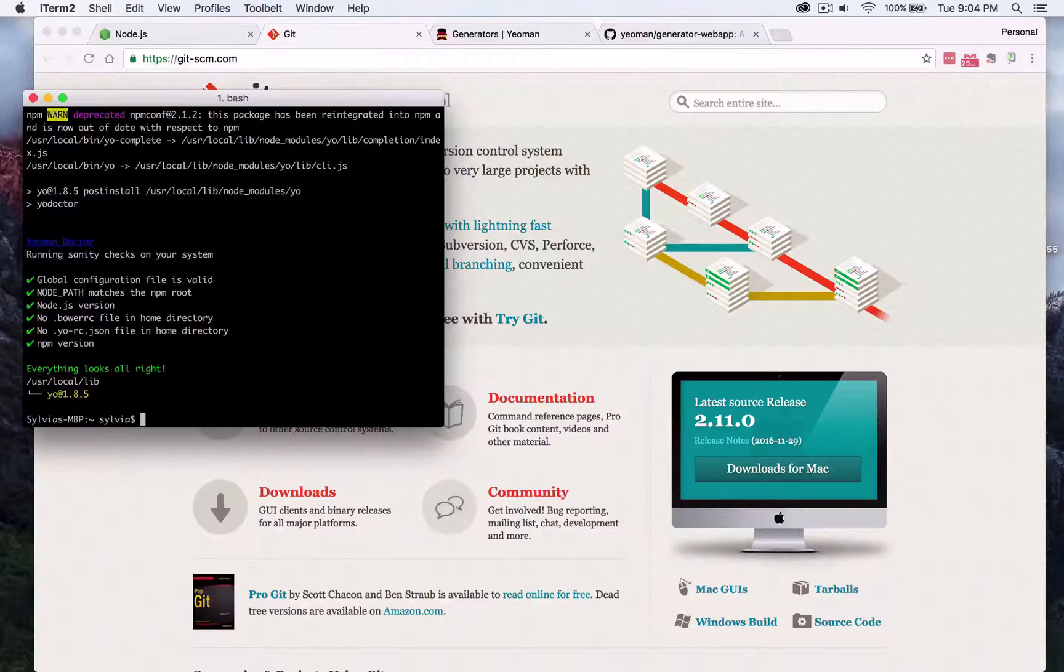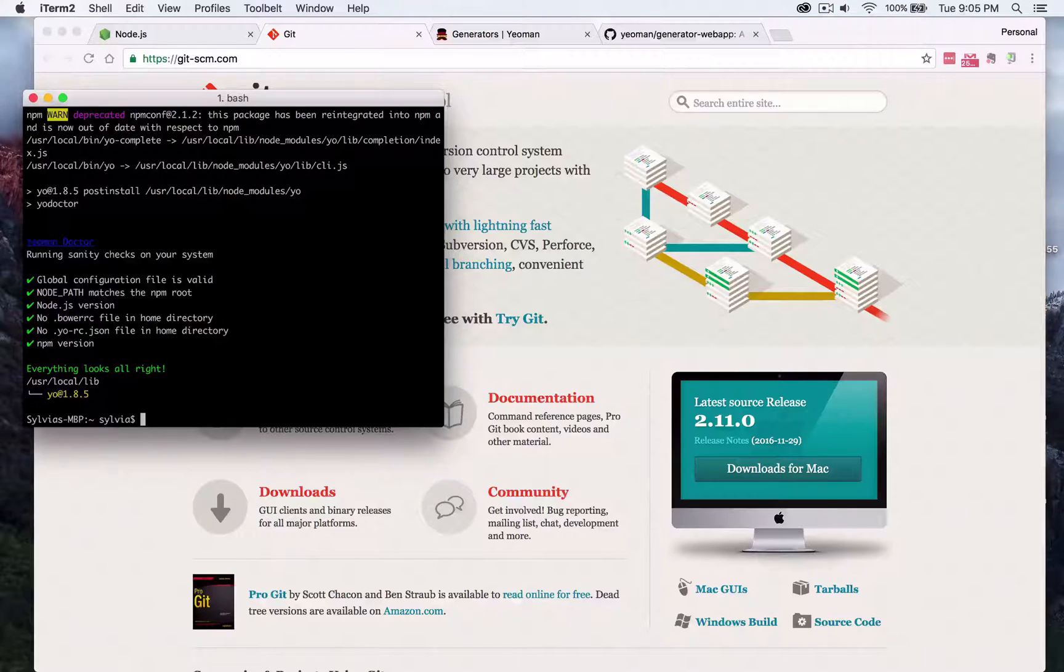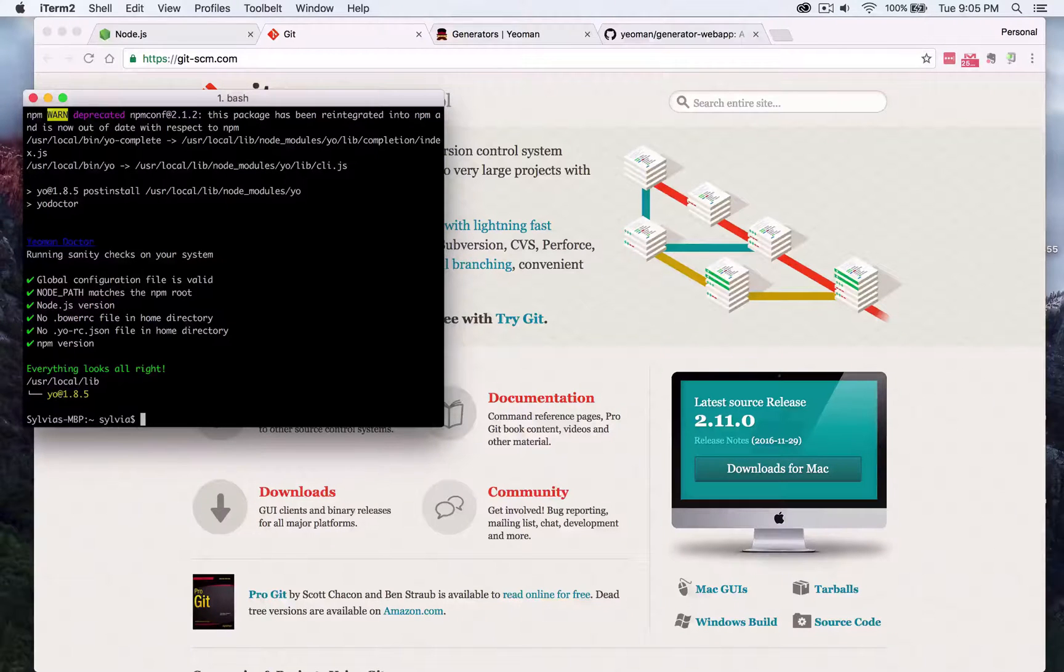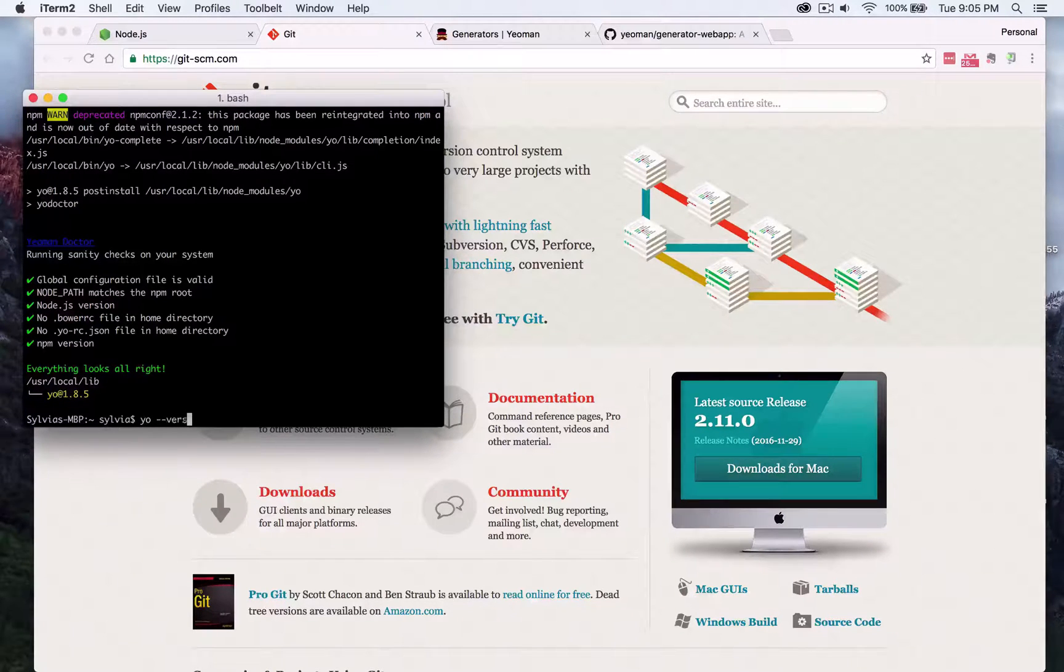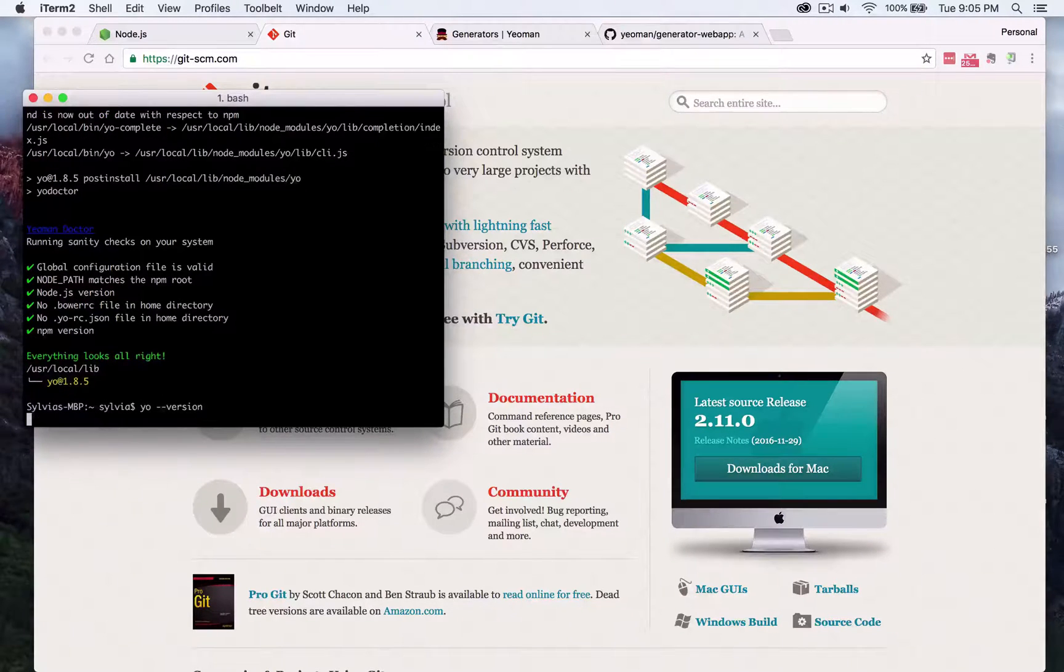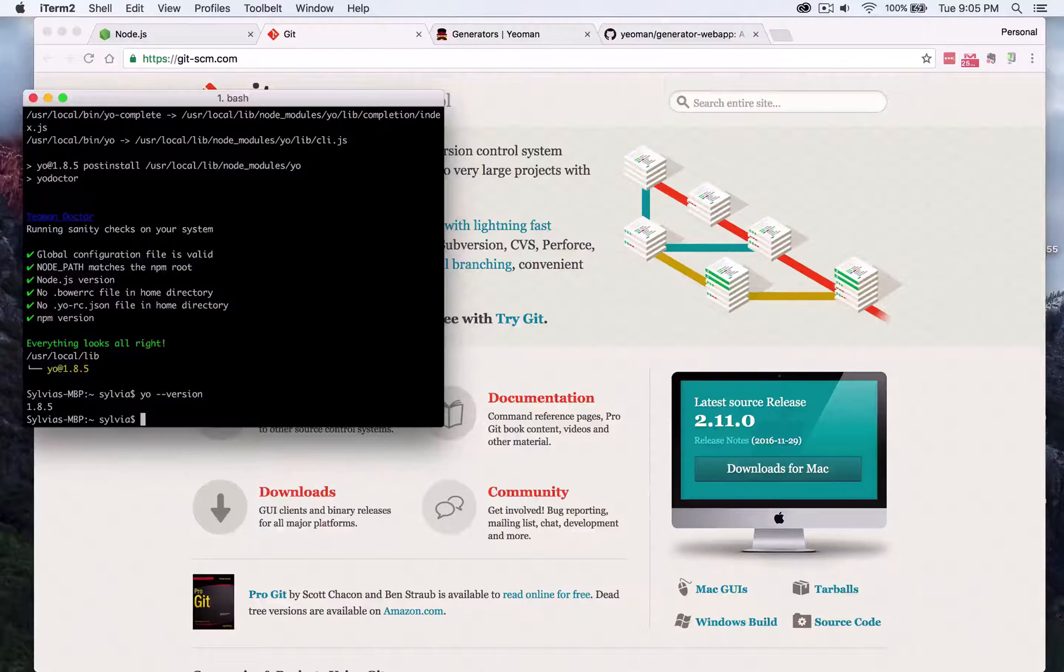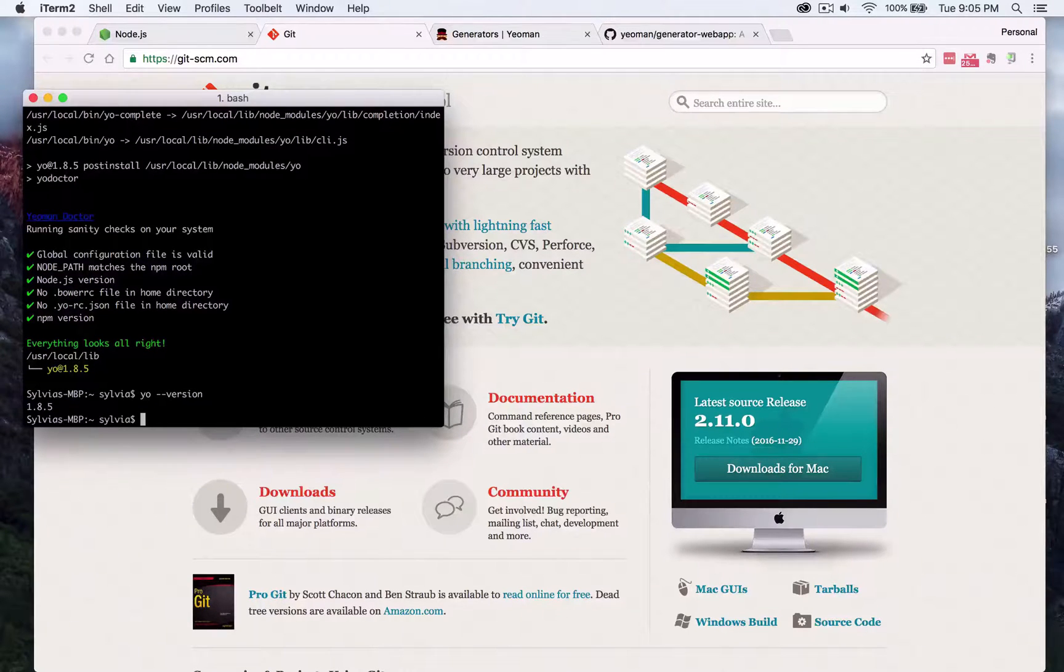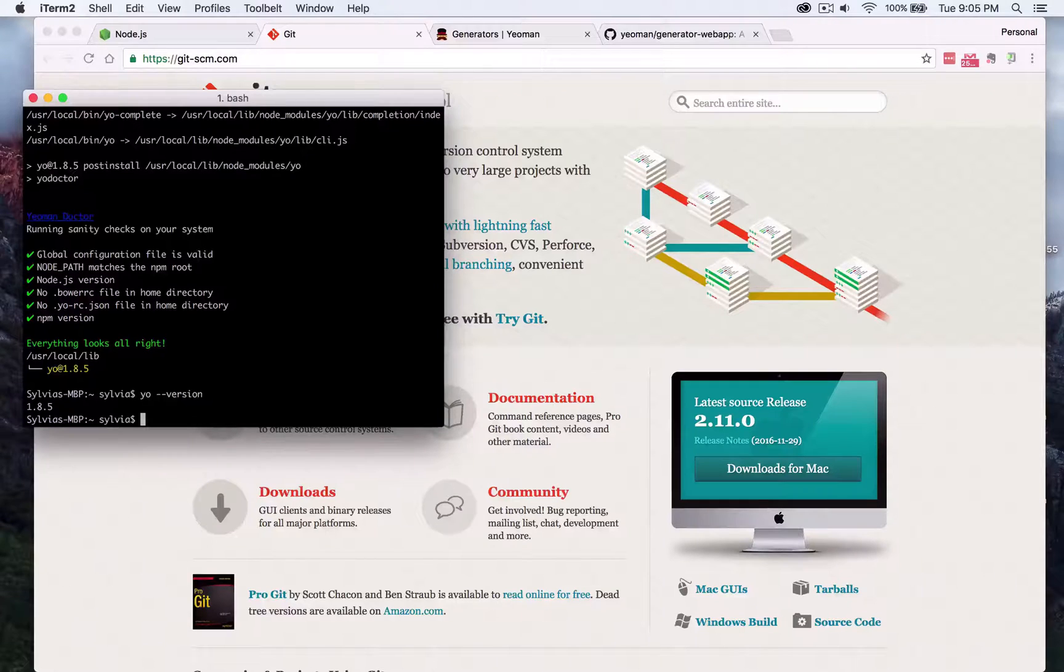As you can see that's done and you can check if everything's fine by going to yo version and we'll see here that we have version 1.8.5.